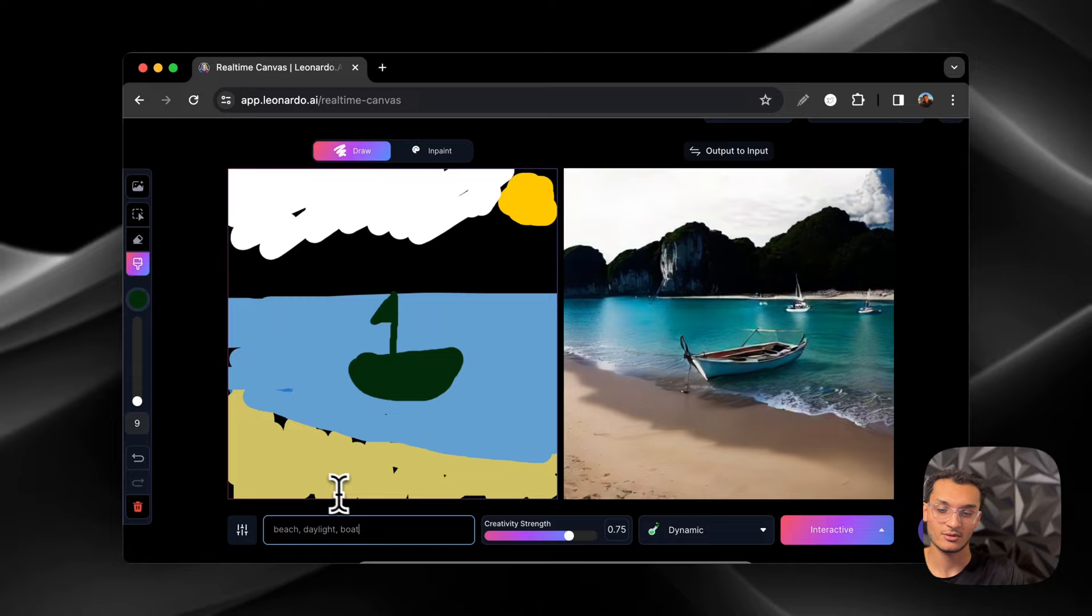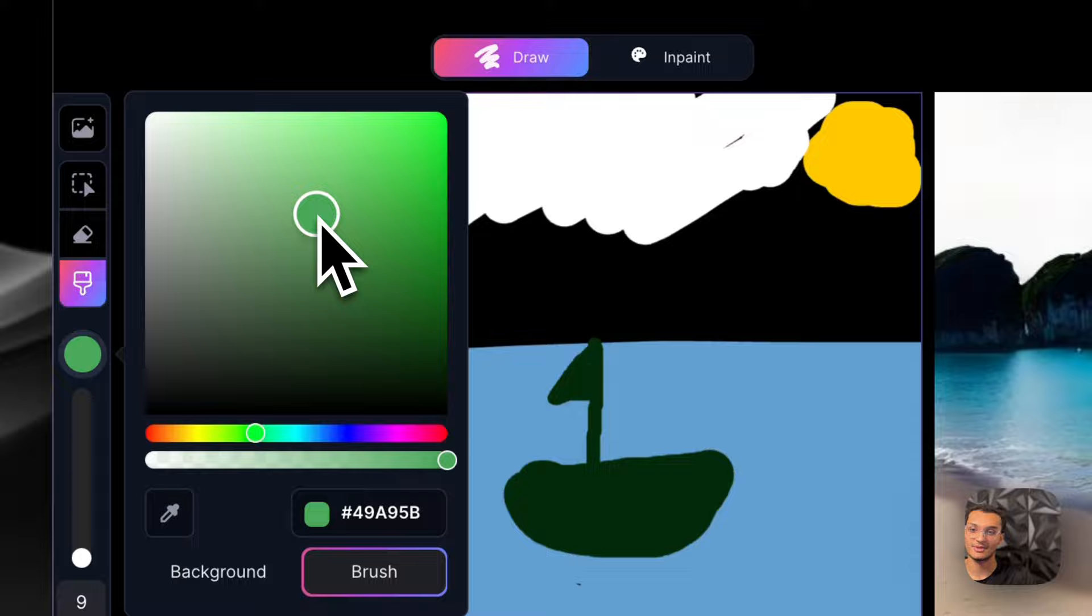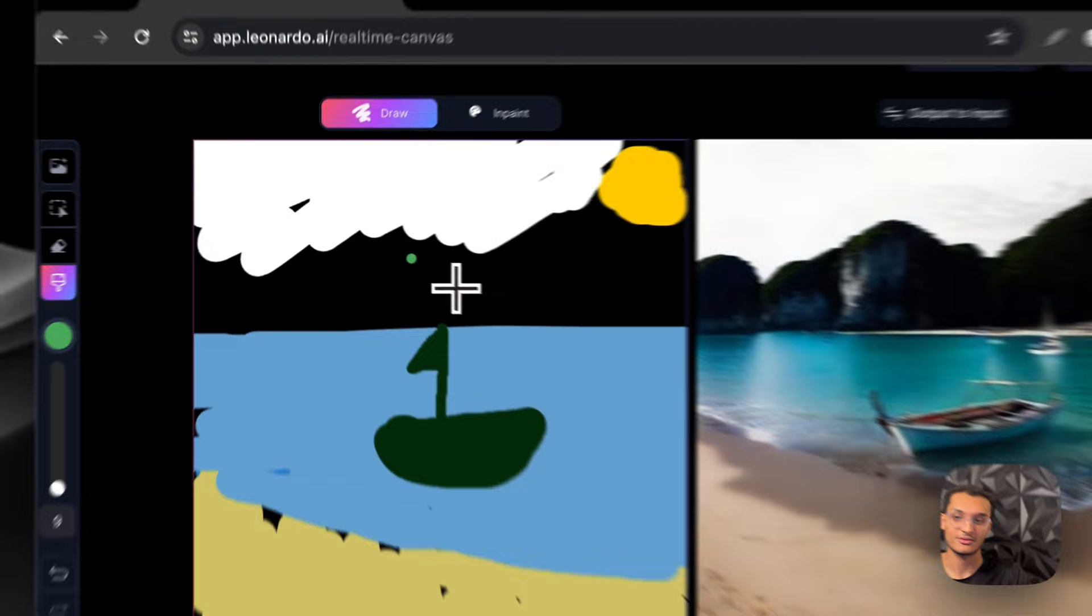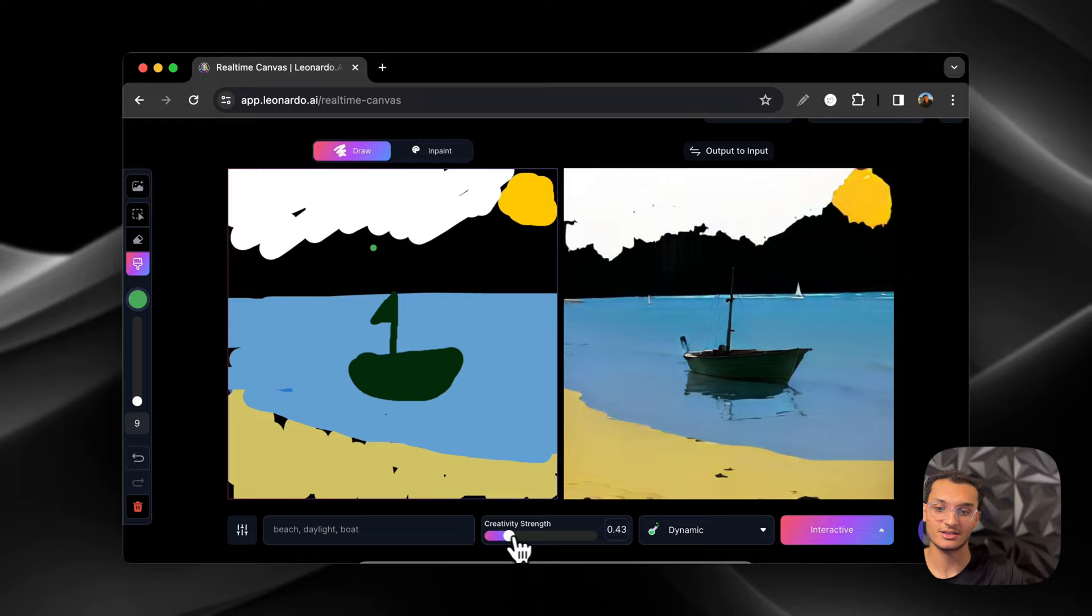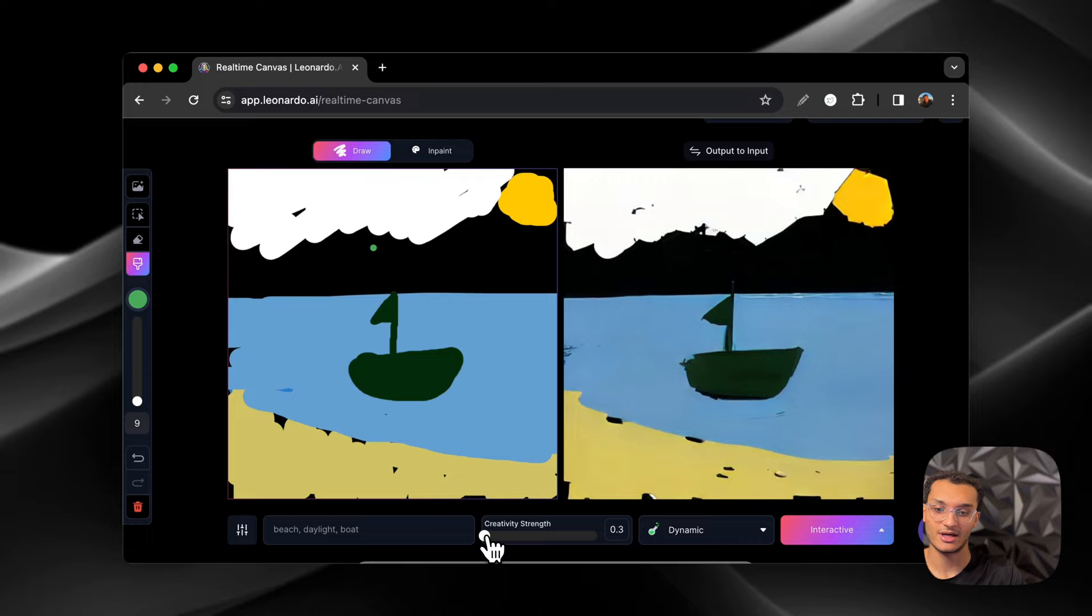It's a thing called real-time latent consistency. You guys could do more research into it if you want to. So what we can do is we can turn on the creativity strength if we want to. And you can see it looks like that, very similar to what we had as we go down. And let's bring it all the way up, super creative.